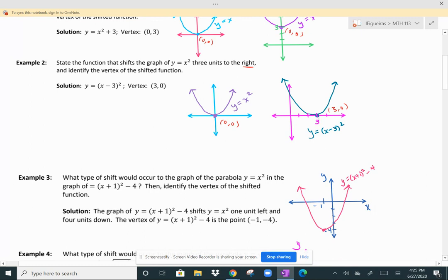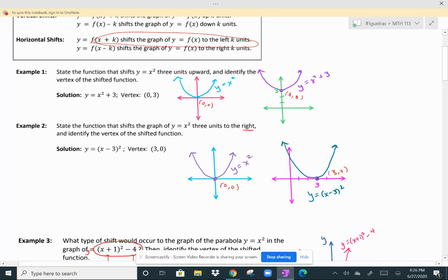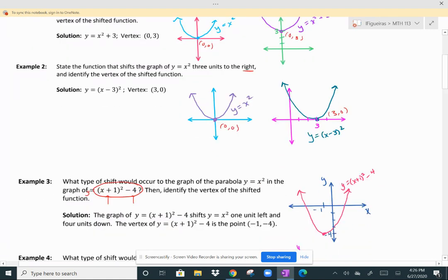What type of shift would occur to the graph of y equals x squared in the graph of y equals (x plus 1) squared minus 4? This is shifting both horizontally and vertically. Since I'm adding one to the x value, adding shifts to the left. And subtracting four from the function means going down four units. So I am shifting one unit left and four units down, which means I have a vertex at (negative 1, negative 4).